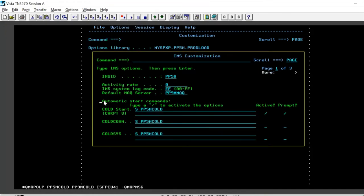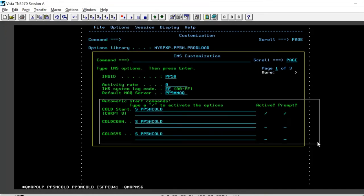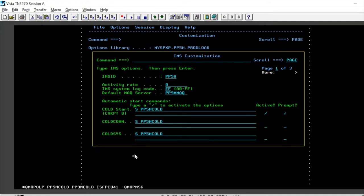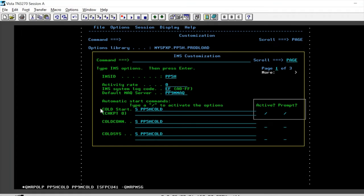This was our customization option wherein we have customized to initiate a started task and basically activate it with a prompt on the cold start.